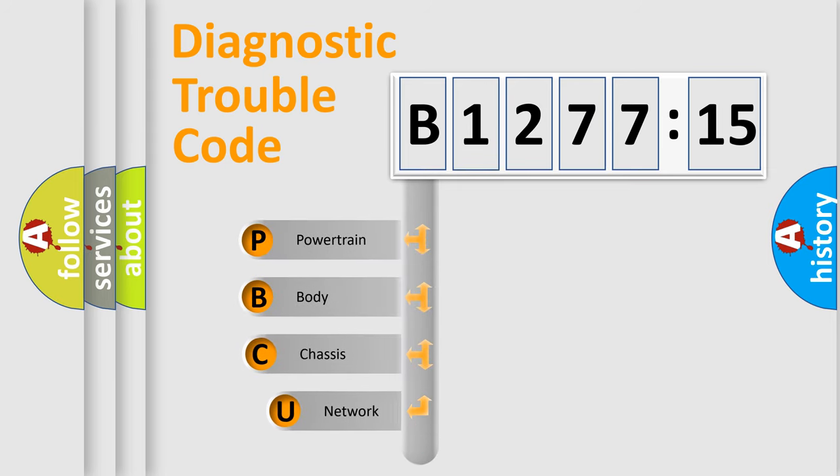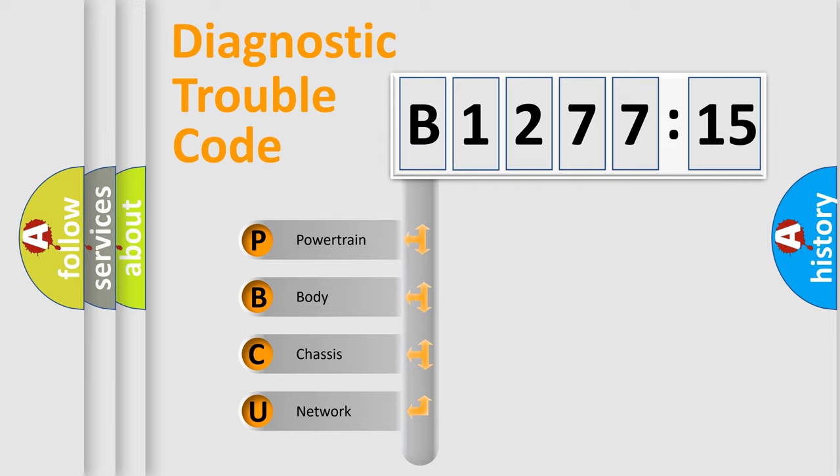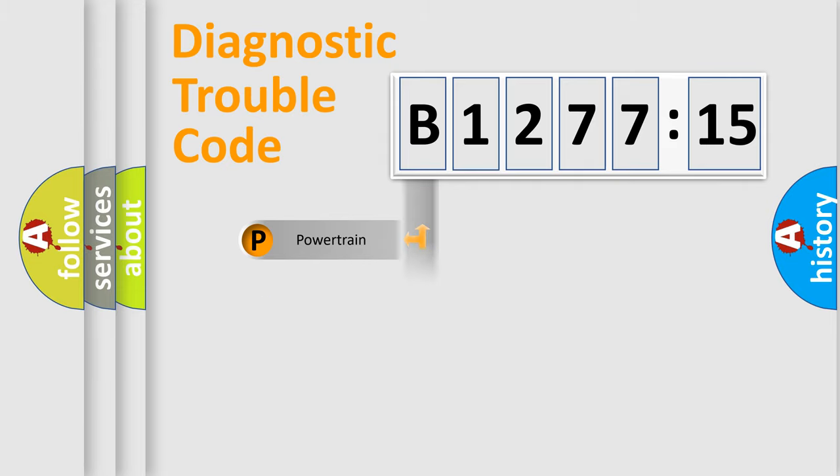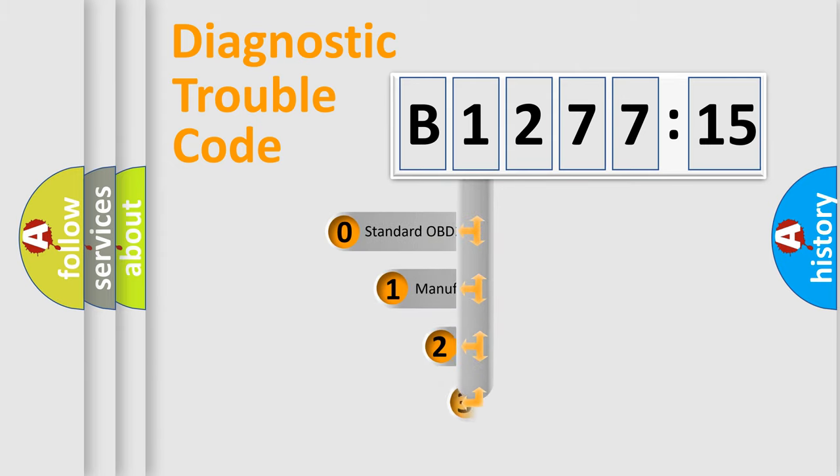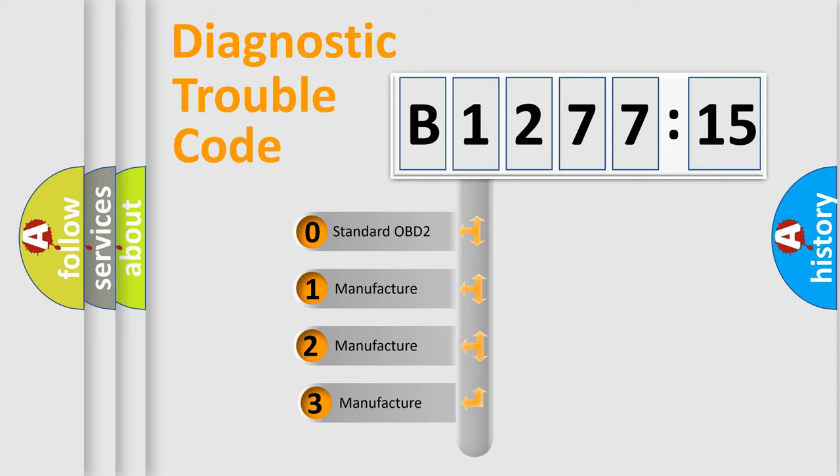First, let's look at the history of diagnostic fault code composition according to the OBD2 protocol, which is unified for all automakers since 2000. We divide the electric system of automobile into four basic units: Powertrain, Body, Chassis, Network.